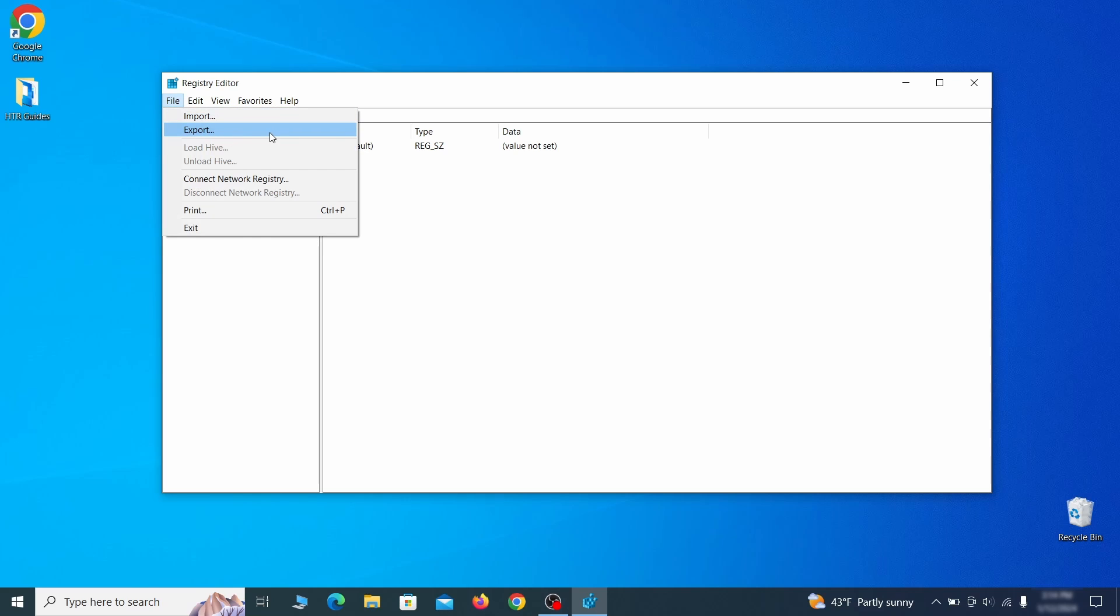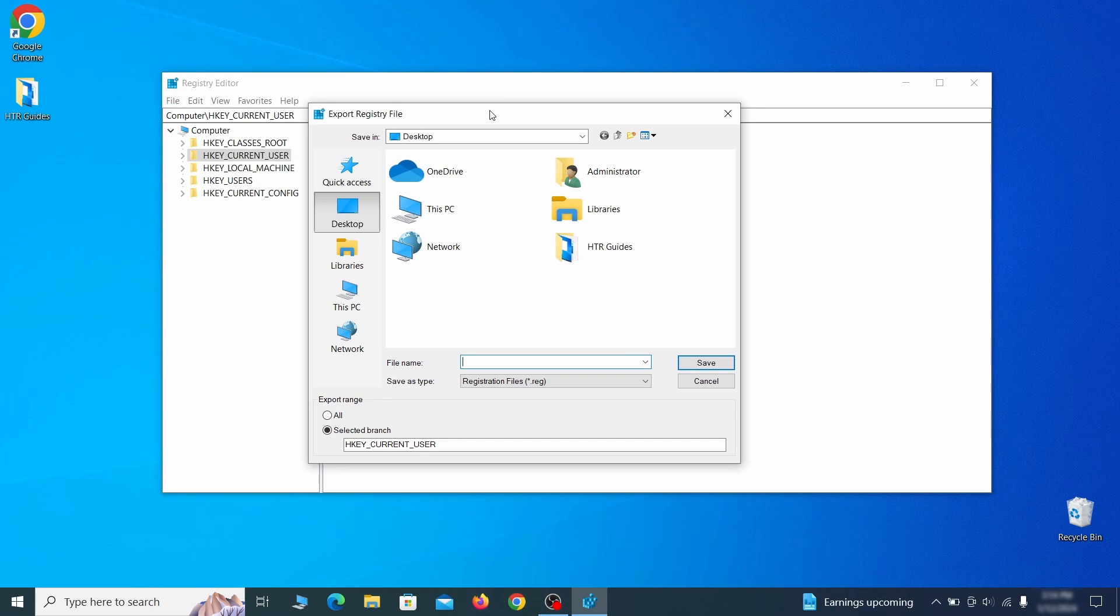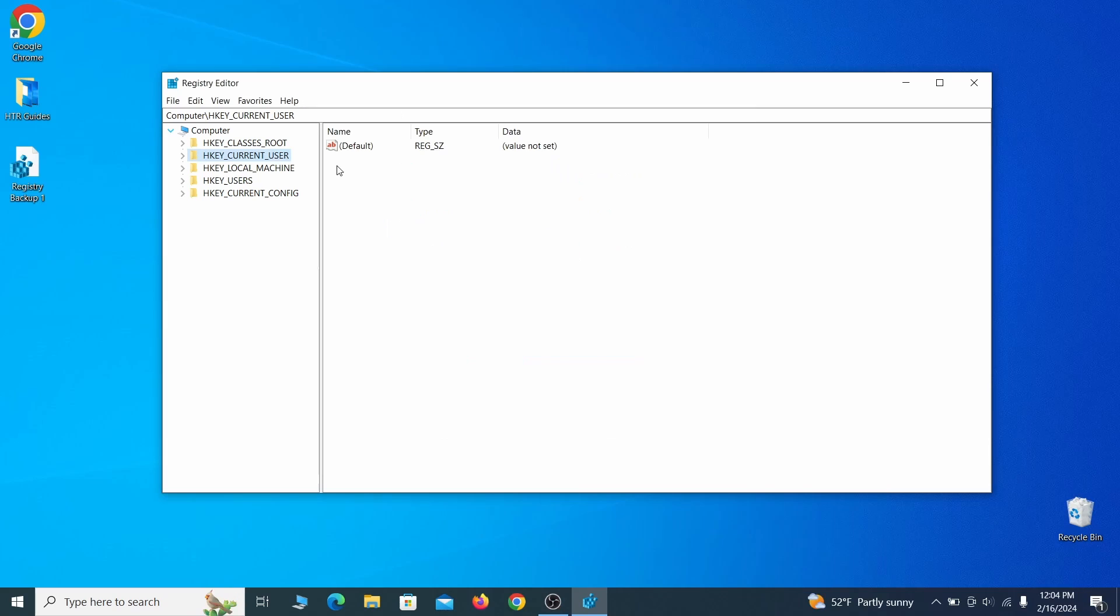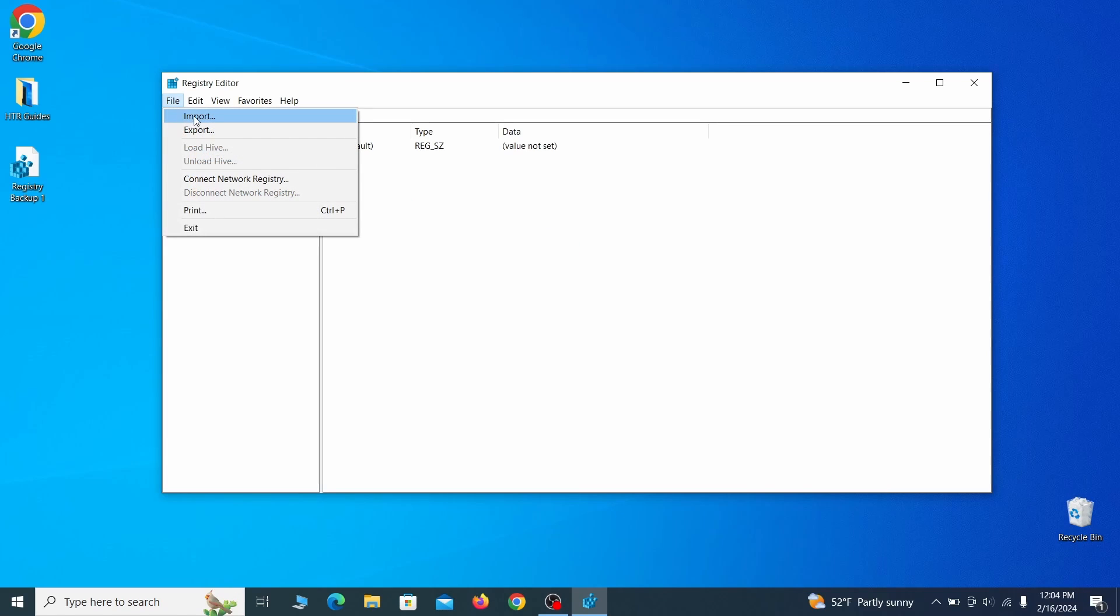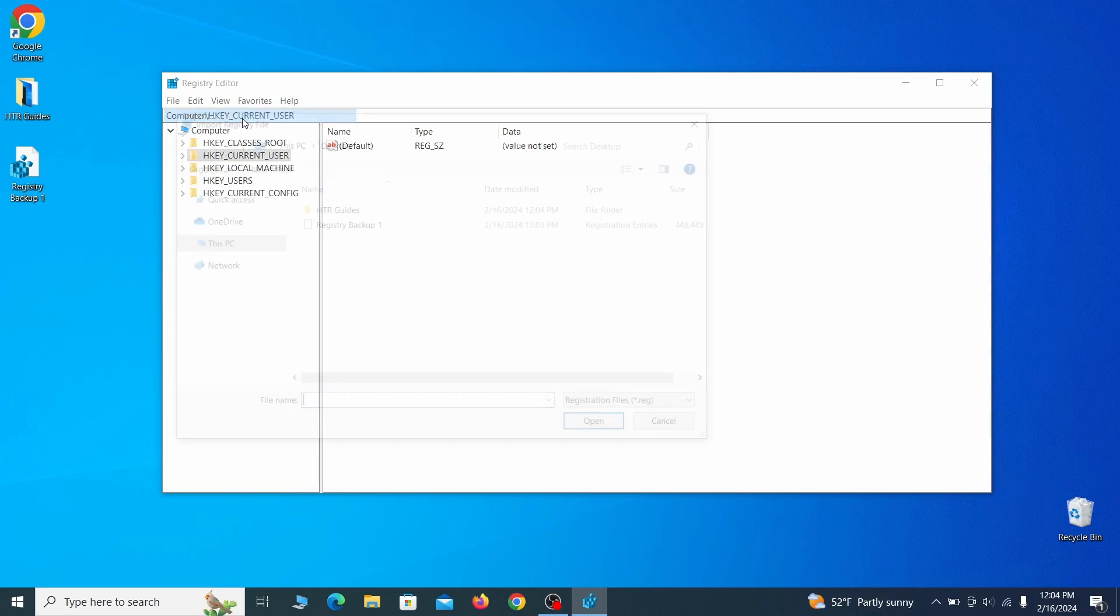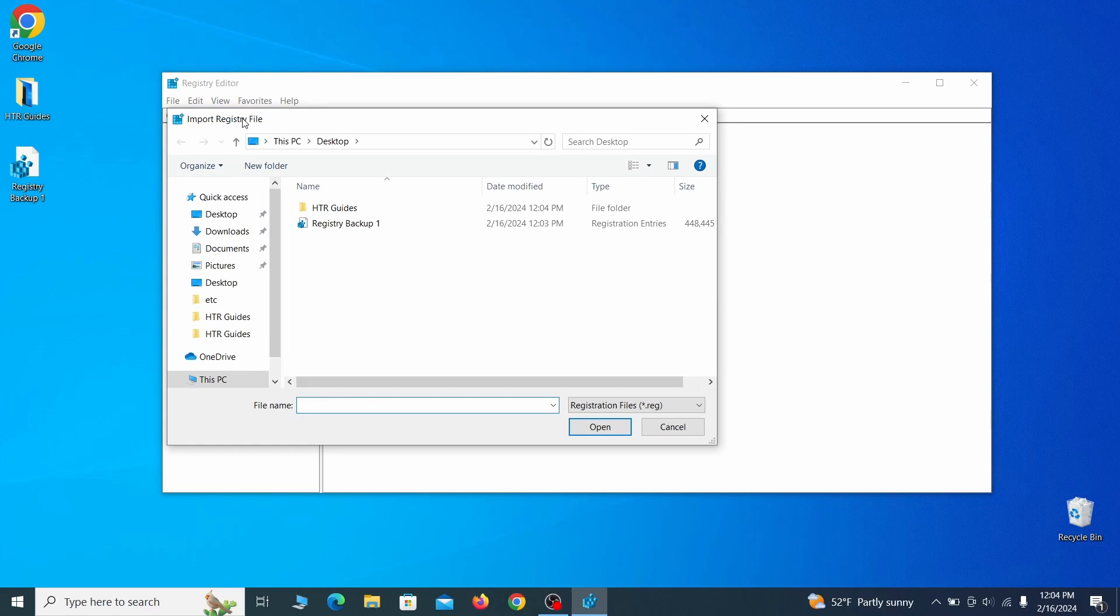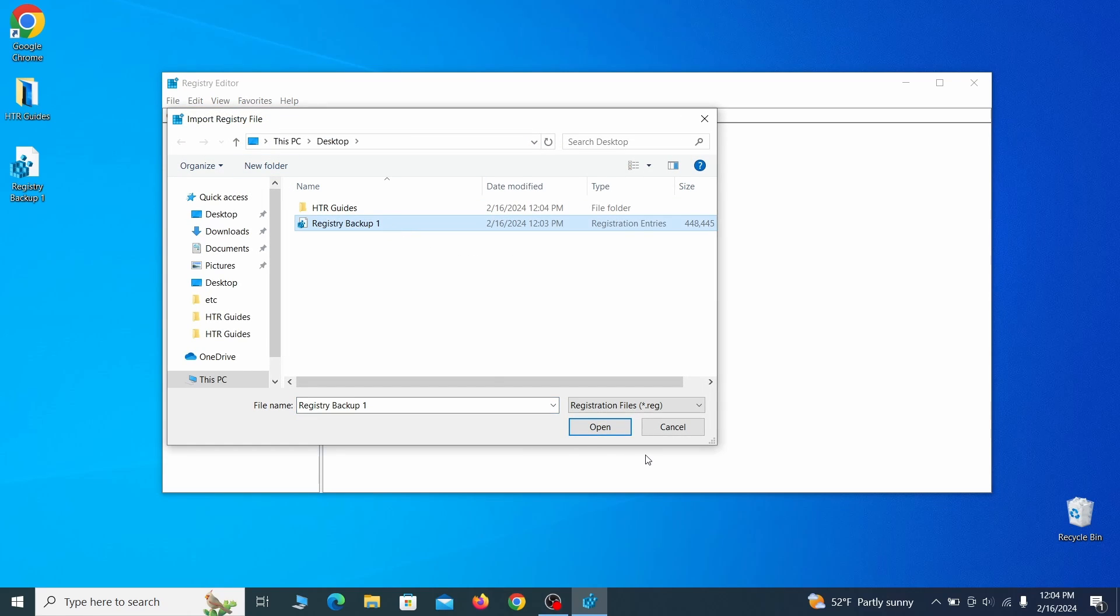Go to file, click on export, then ensure that the export range is set to all and save the registry backup file under a name of your choice. If you want to restore from the backup, go to file, import, select the backup file and click open.